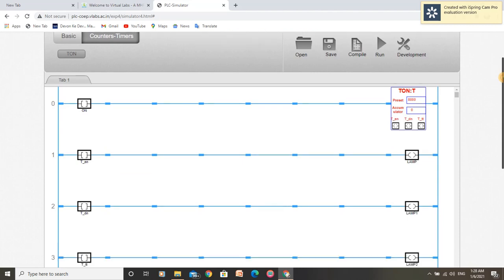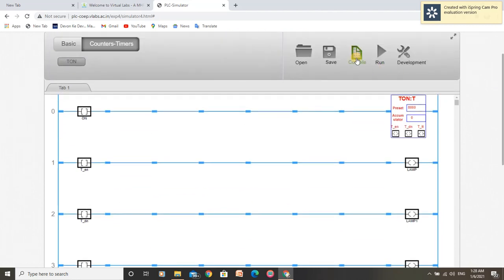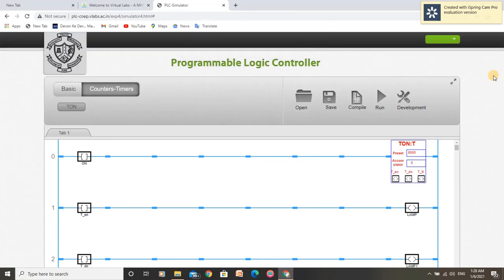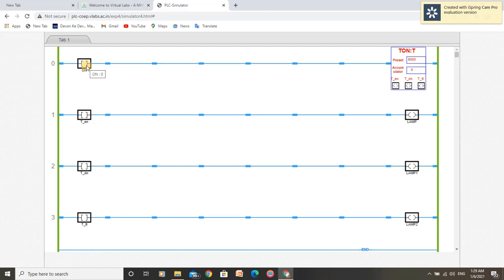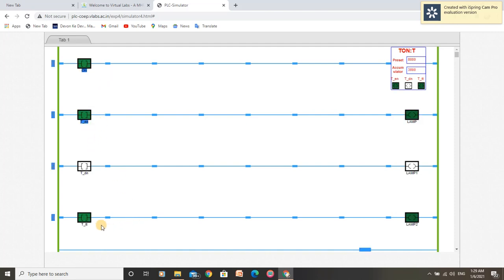Our ladder program for the on delay timer application is completed. Let us compile this program and run it. Now our program is in run mode. Let us see what happens if I toggle the on delay timer input button. We can see our enable bit is on and timer timing bit is on, as the timing operation is in progress. As our timing operation is completed because the accumulator value reached the preset value, the done bit is on.